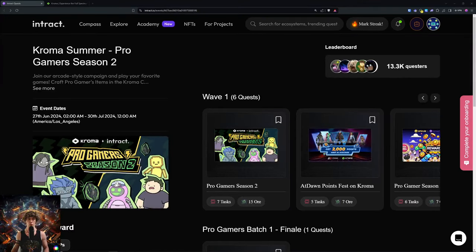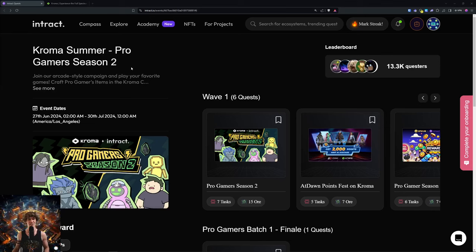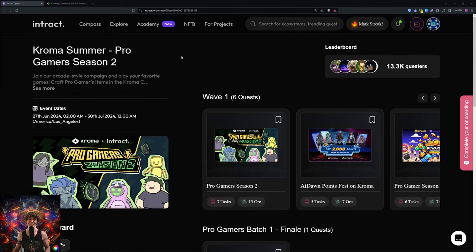Welcome to the Blockchain Report. We discuss all things blockchain technology, digital assets, DeFi, NFTs, and much more. Today's video, we're diving into Chroma Summer Pro Gamers Season 2.